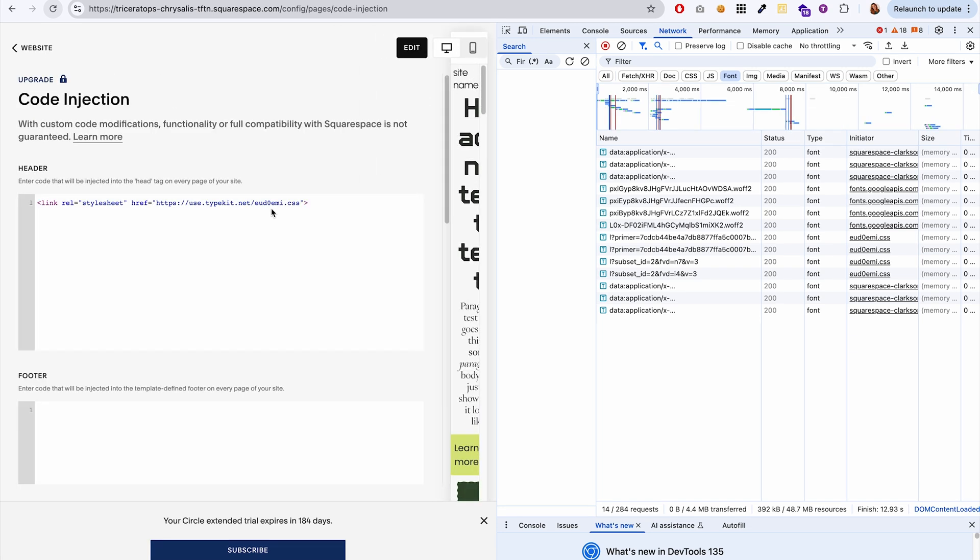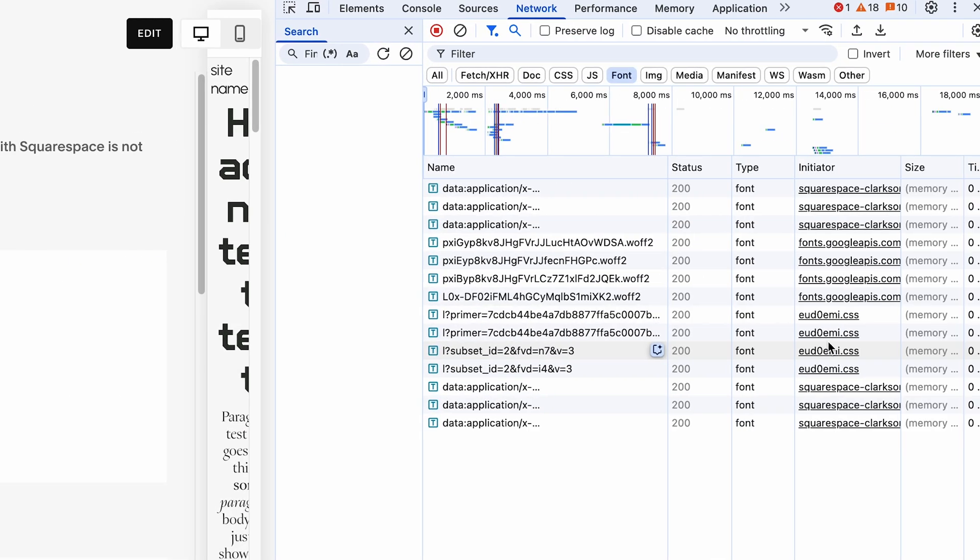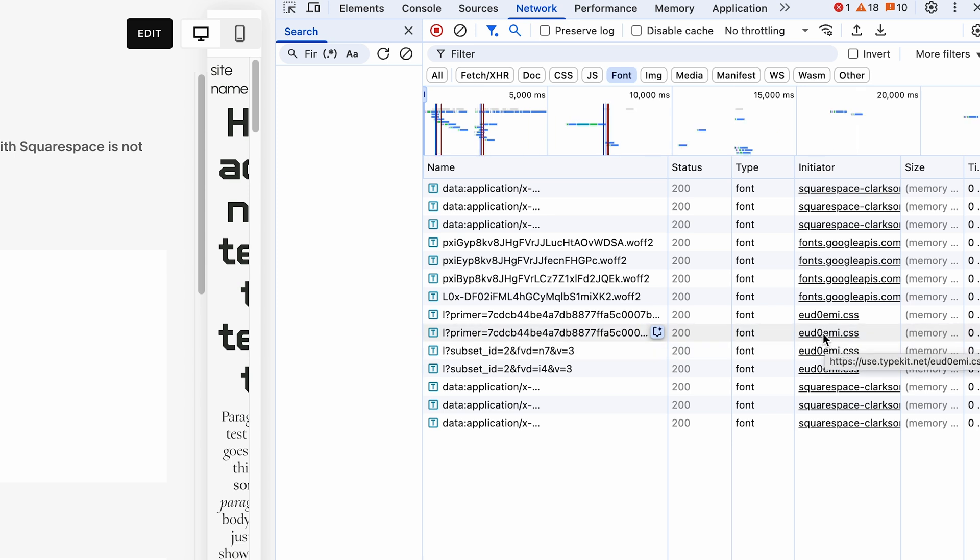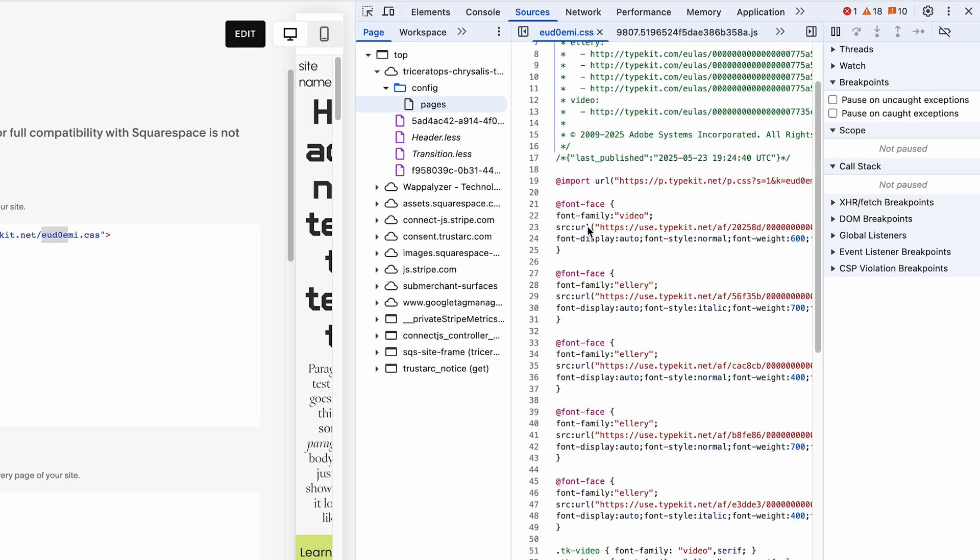We're looking for the one that matches the ID of our web project. So if I go over to code injection, see how this is E U D zero E M I, same as this right here. So I'm going to click on that file, the CSS file. This file will show you which fonts are being loaded from Adobe fonts.